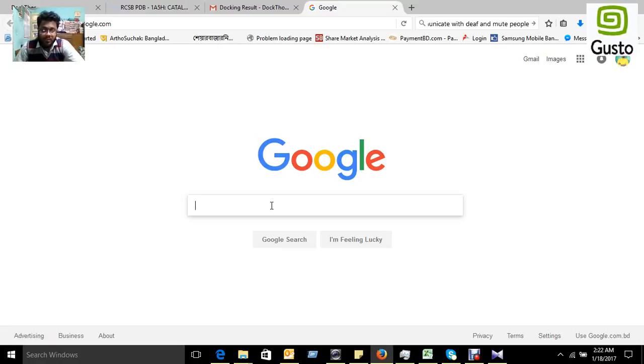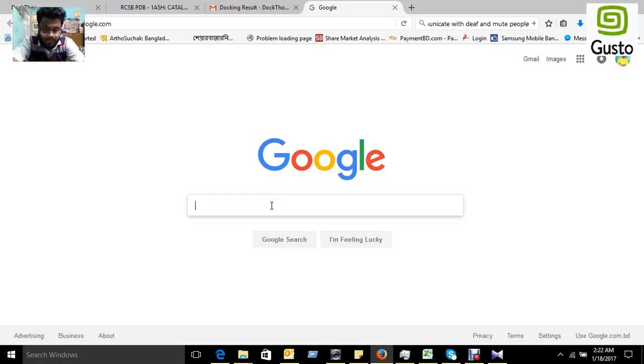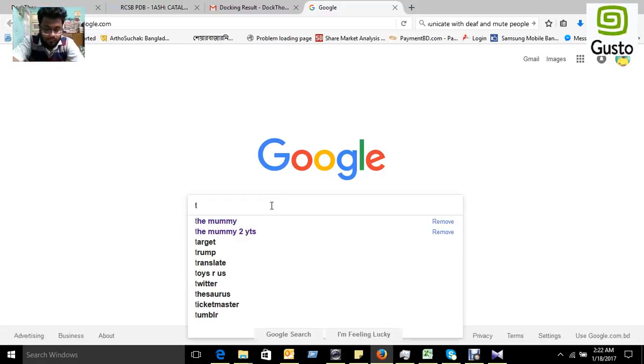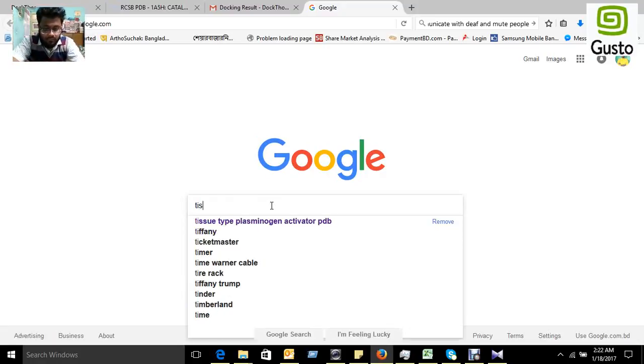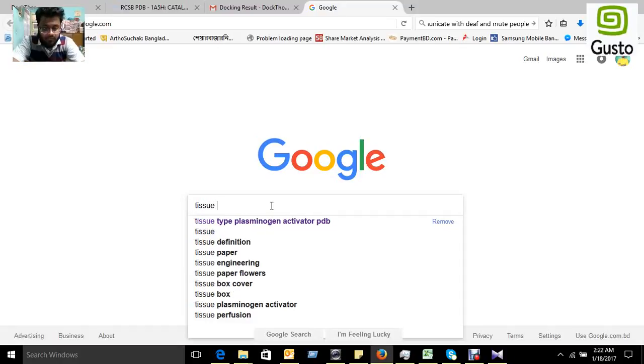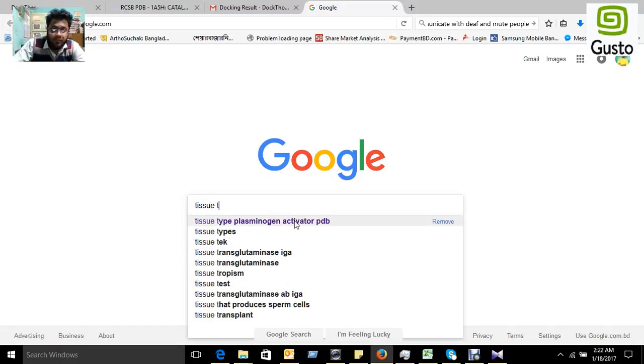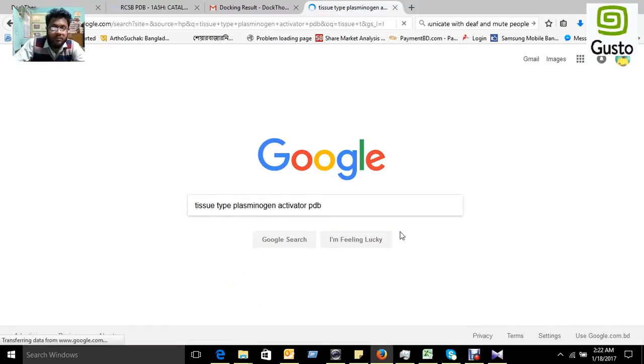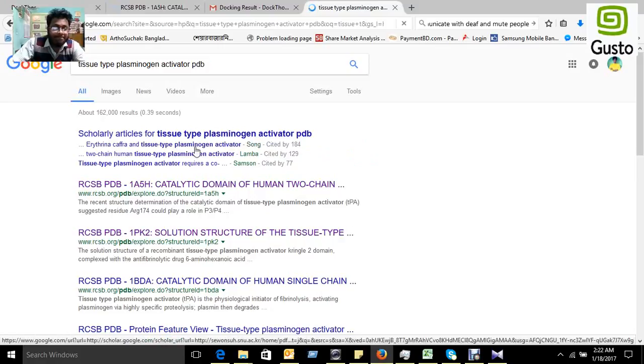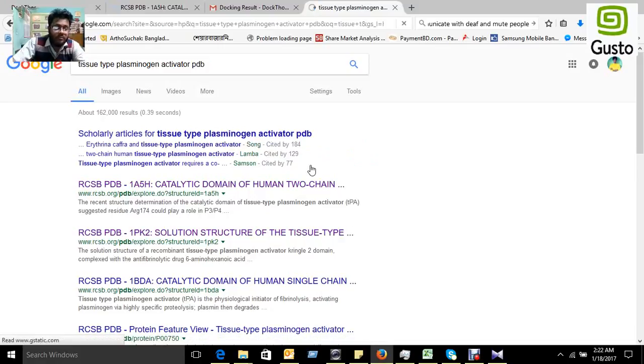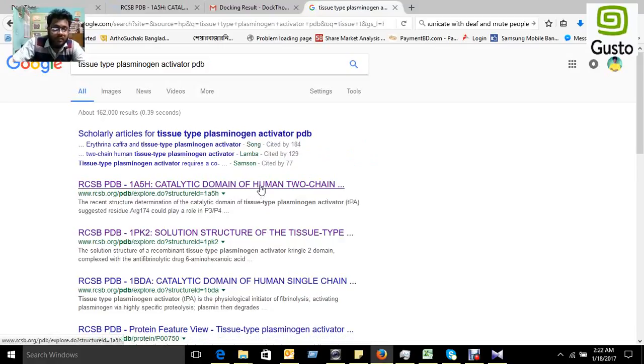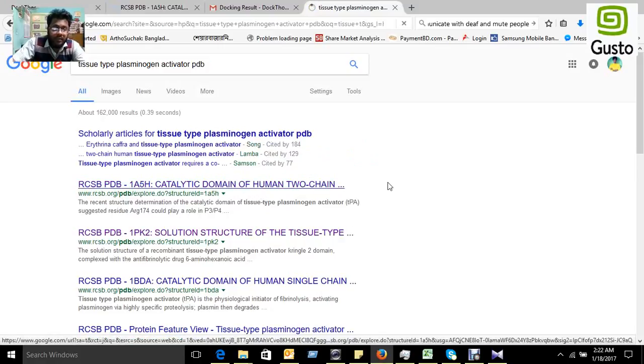We found tissue plasminogen activator. This is the PDB ID.